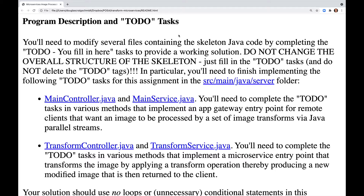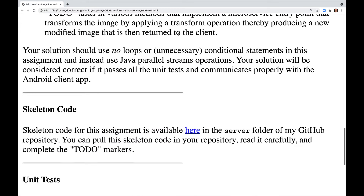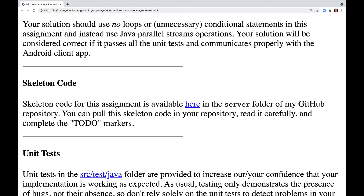TransformController and TransformService.java: you'll need to complete the to-do tasks here and various methods that implement a microservice entry point that transforms the image by applying a transform operation, thereby producing a new modified image that is then returned to the client. Your solution should use no loops or any unnecessary conditional statements, and instead use Java parallel streams, operations, and functional programming.